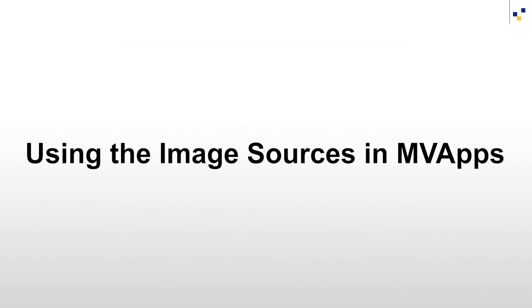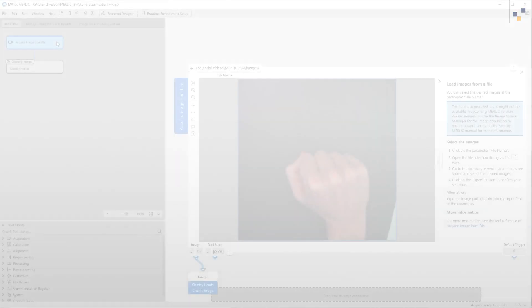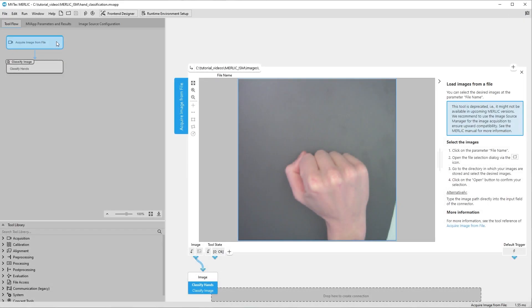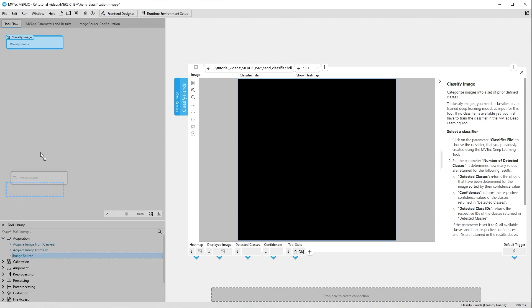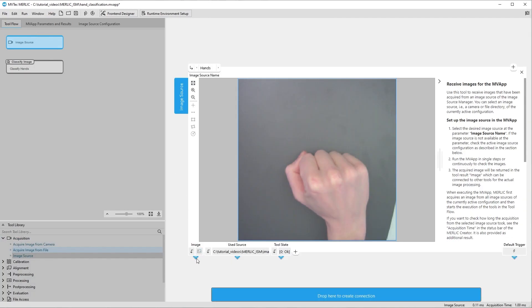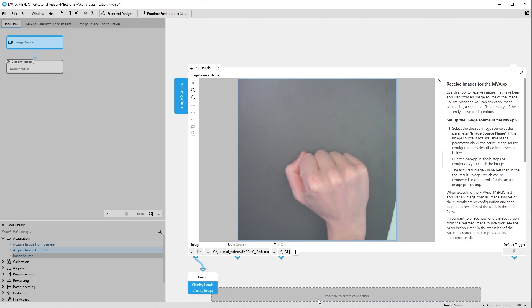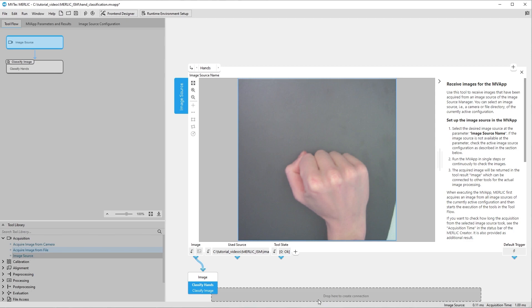We now want to use our created image sources in our MBApp. To use our image source configurations inside our MBApp, we delete the Acquire Image from File tool from the tool flow and replace it with an Image Source tool. Hands is already selected as Image Source Name. Please note, when running the MBApp, the Image Source tool acquires an image from each image source in the active configuration. Therefore, make sure that your image source configuration contains only the required image sources to avoid slowing down your MBApp unnecessarily.